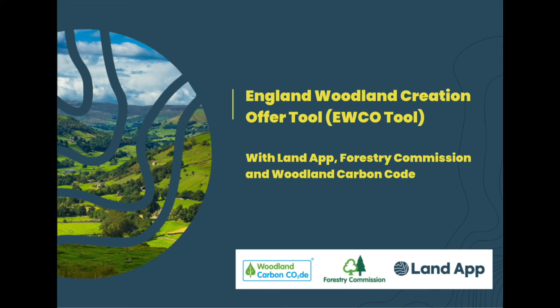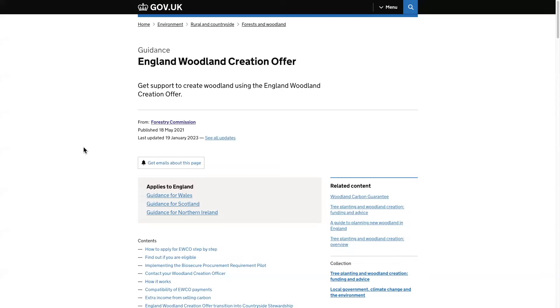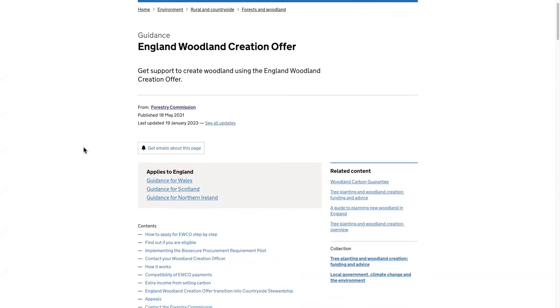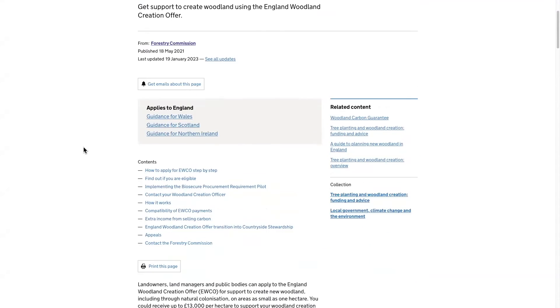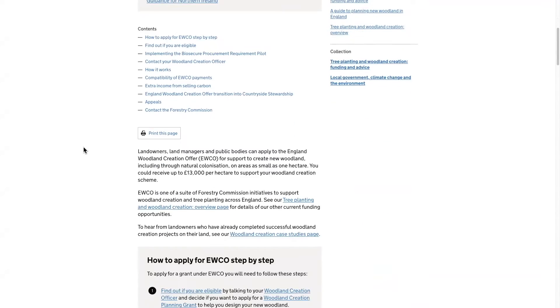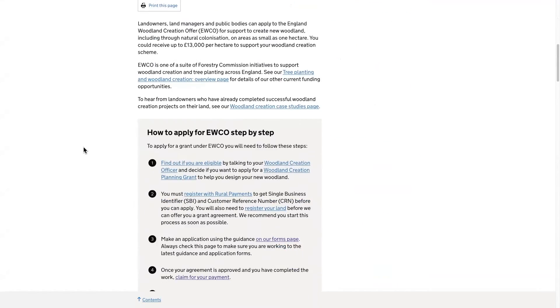Hello and welcome to the new England Woodland Creation Checker Tool, in partnership with the Land App, Forestry Commission, and the Woodland Carbon Code. The England Woodland Creation Offer, or EWCO, is the new government scheme for gathering funding for the creation of new woodlands.